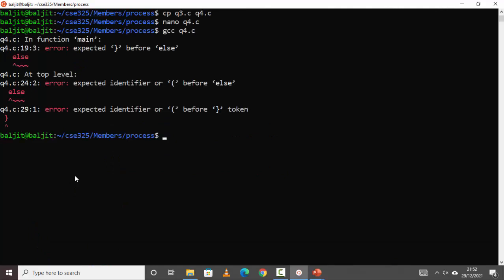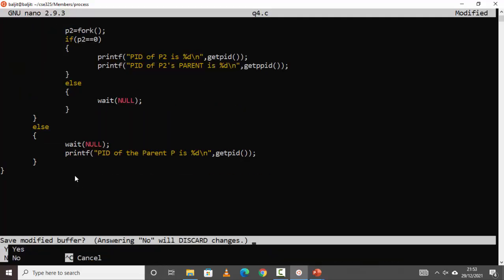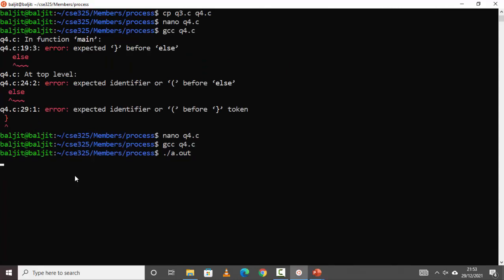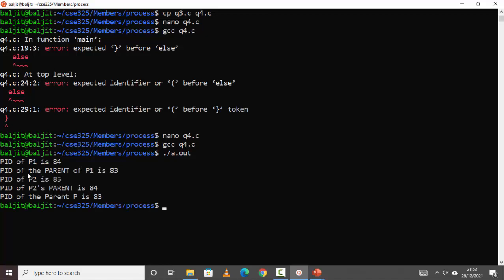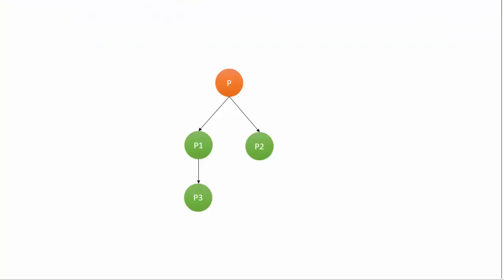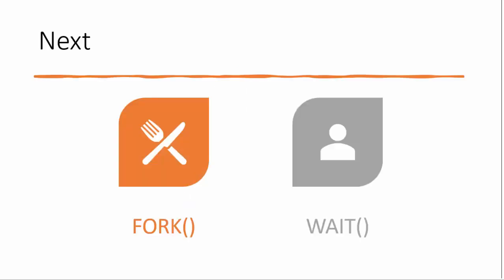There's a syntax error — fix the if statement. Compile q4.c and run it. Output: PID of P1 is 84, parent of P1 is 83. PID of parent P is 83 — verified, P is parent of P1. PID of P2 is 85, PID of P2's parent is 84, and P1's PID is 84 — so P1 is the parent of P2. The hierarchy is verified. In the next video, we will cover more questions based on fork and wait system calls.